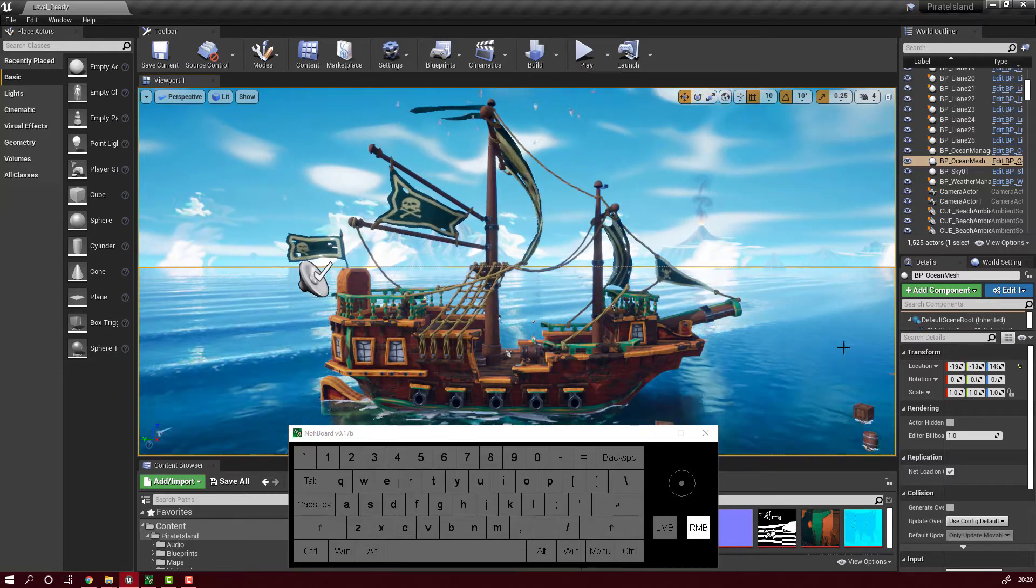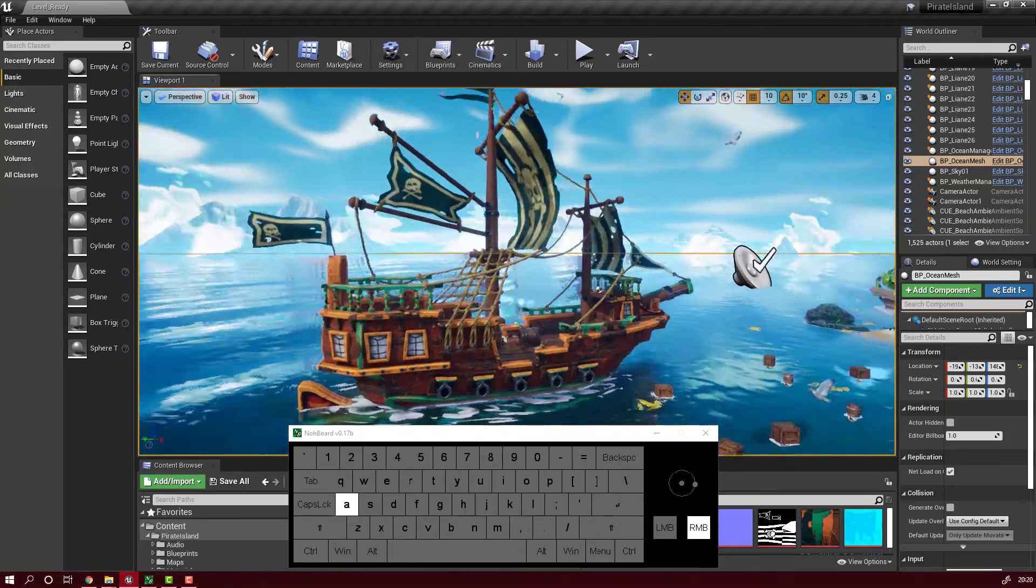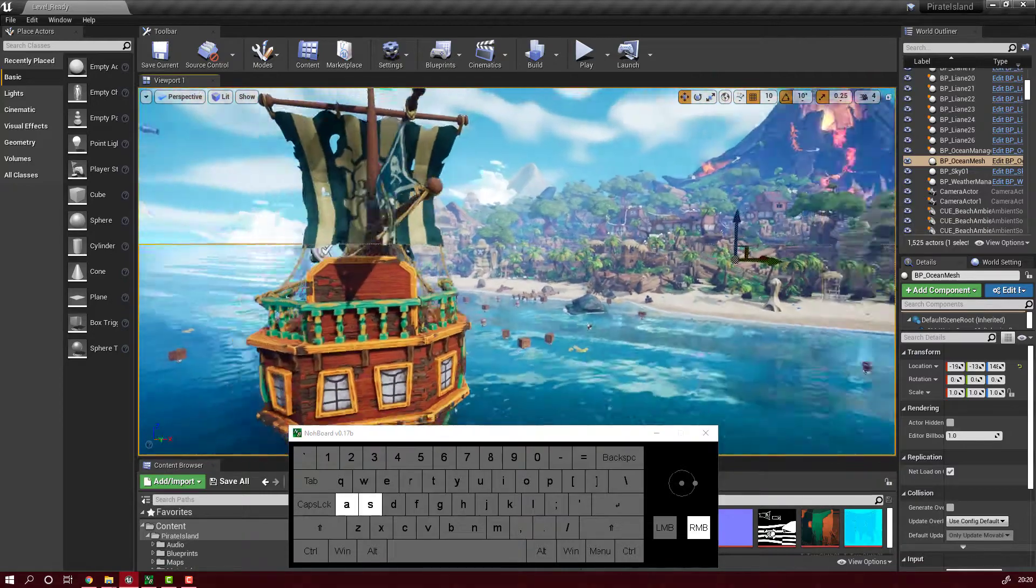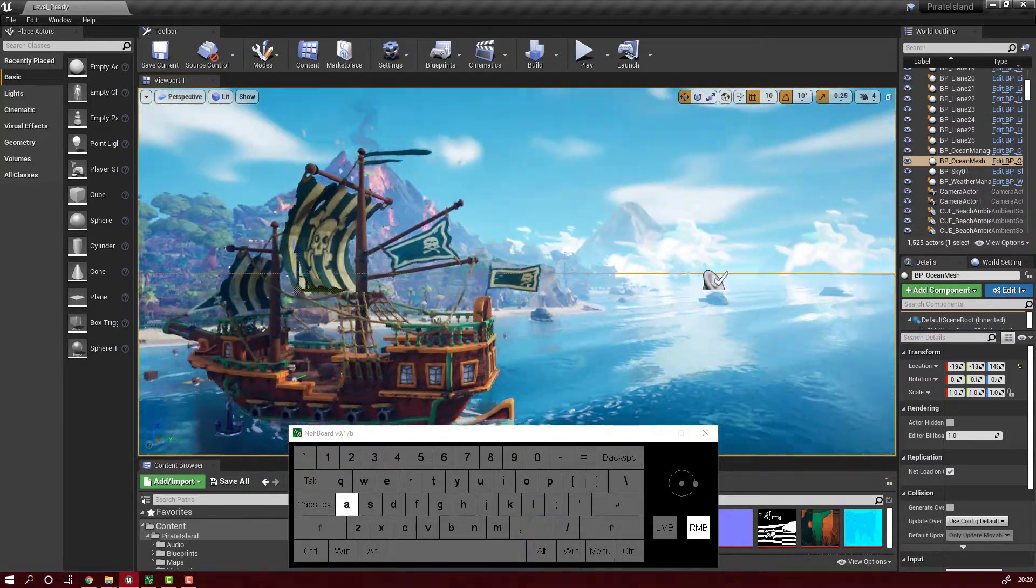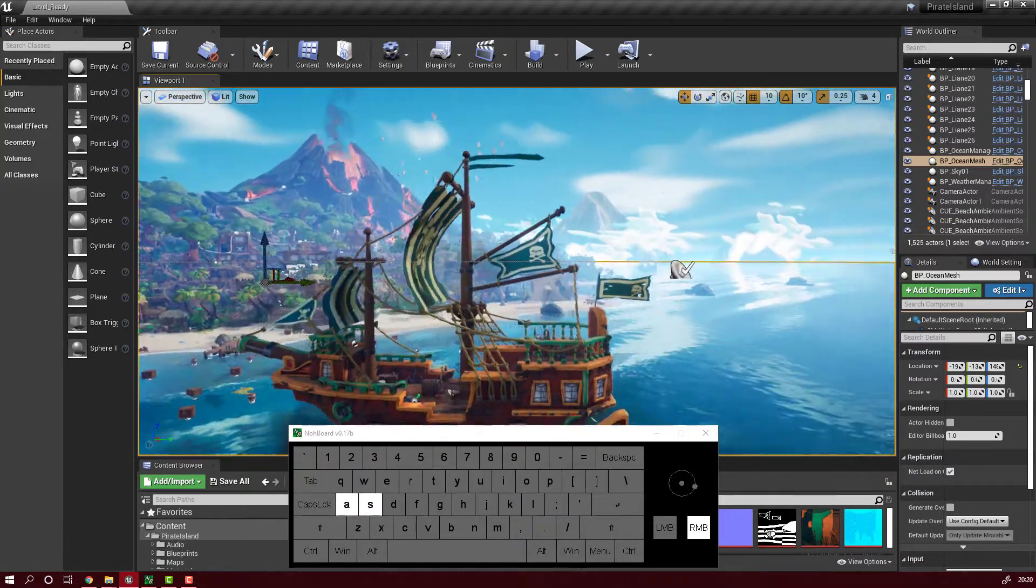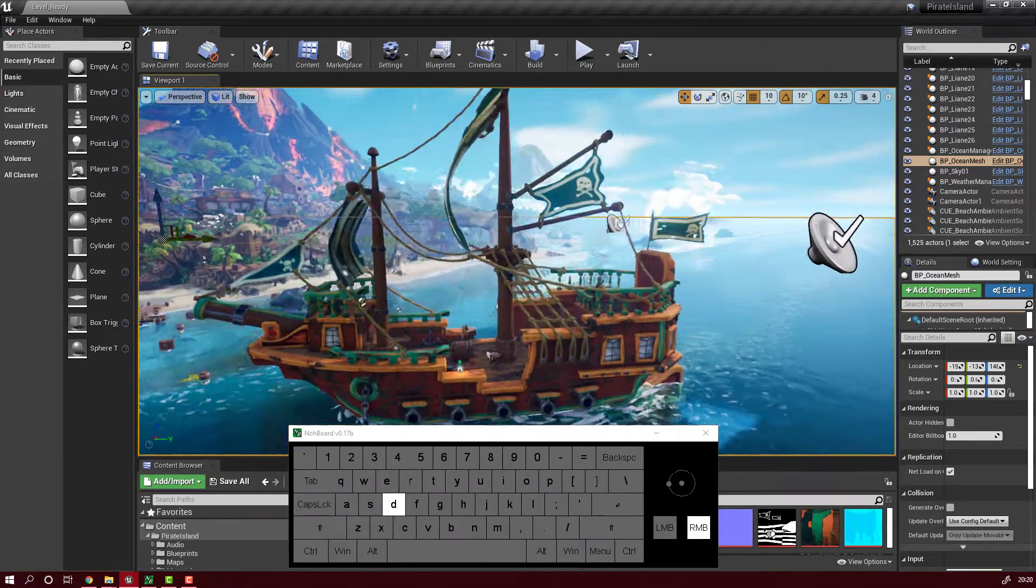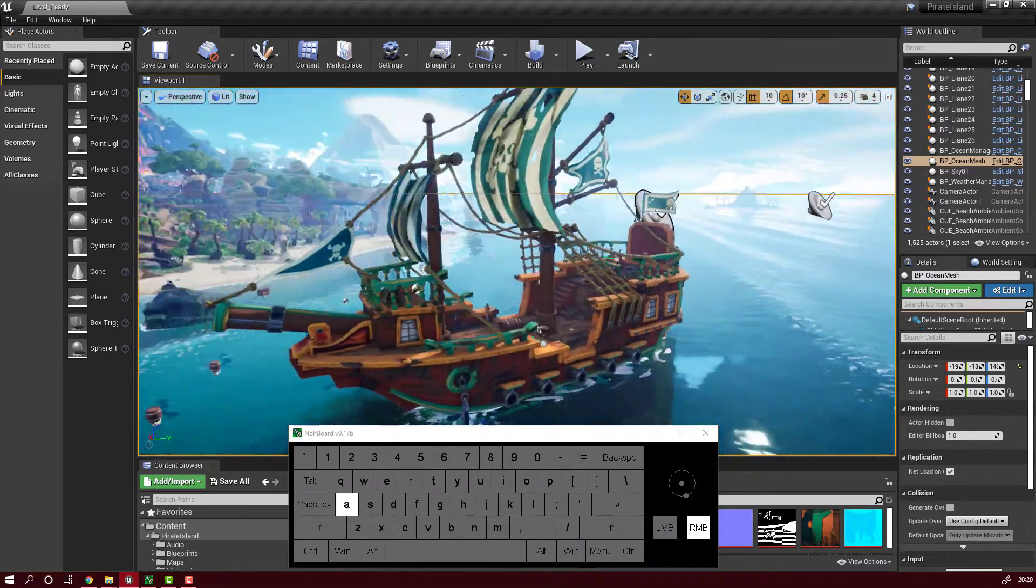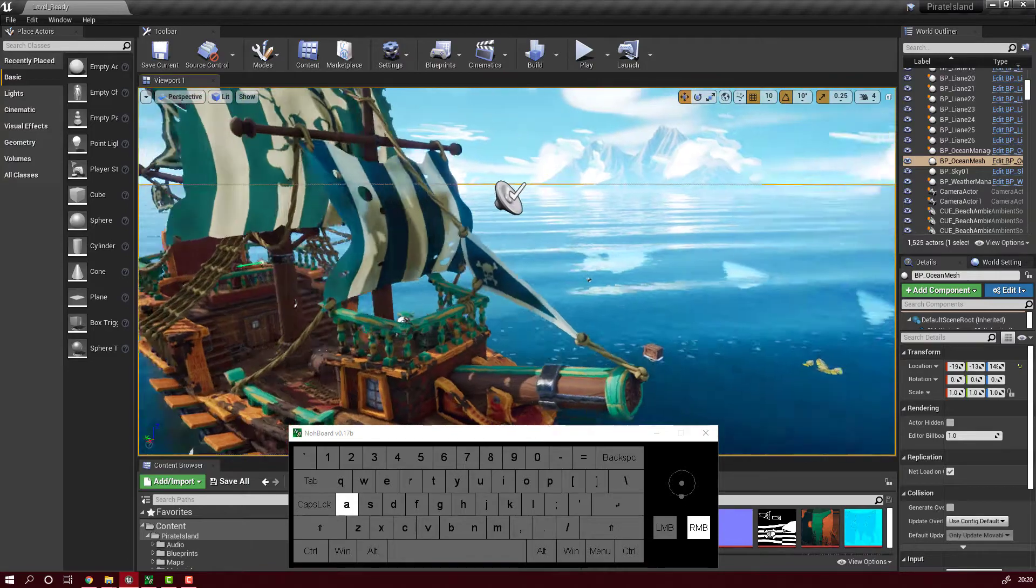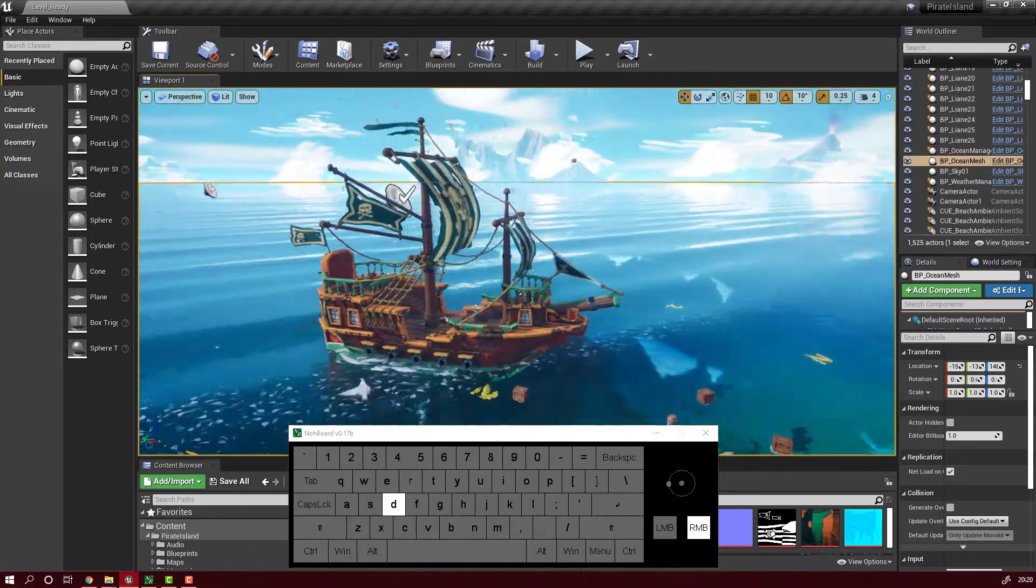Hello! As you may know in Unreal Engine it's very easy to navigate in 3D. You just use your right mouse button and with the WASD keys you can go around. So it's very easy to find your way in 3D.